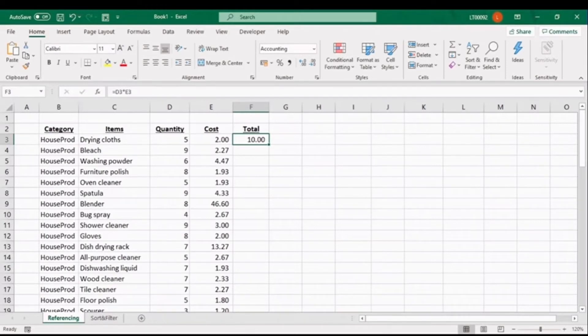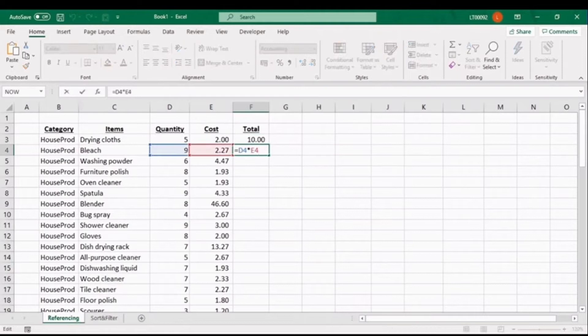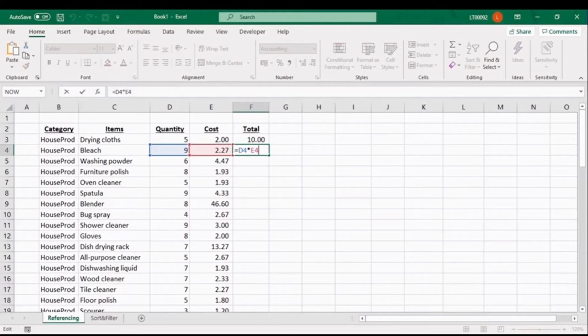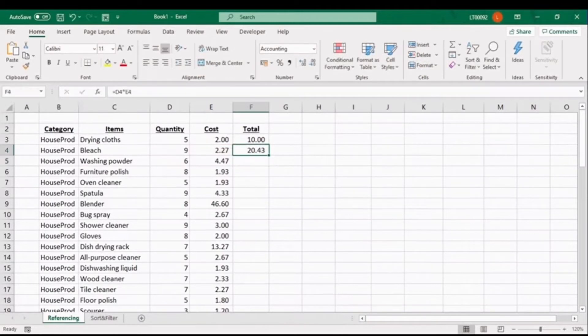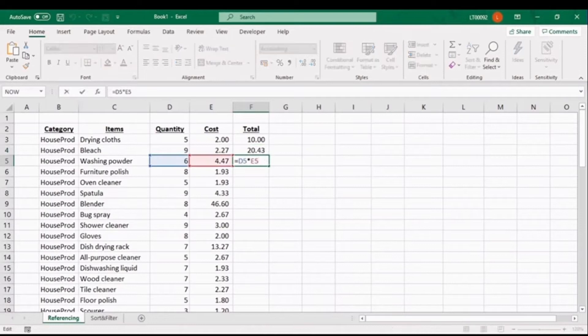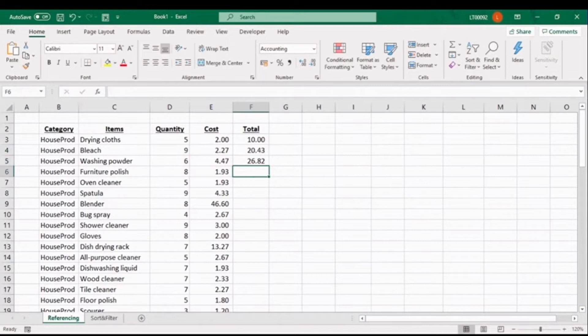If we were still using the table feature, do you remember that Excel would have copied this formula down for us to the rest of the rows? But for now, if we want to apply this formula to the next row, we will have to click, hold, and drag. And here you can see the concept of relative referencing in action. As I've copied the formula down one row, the row references have updated to D4 multiplied by E4. I can safely copy this to the remaining rows.